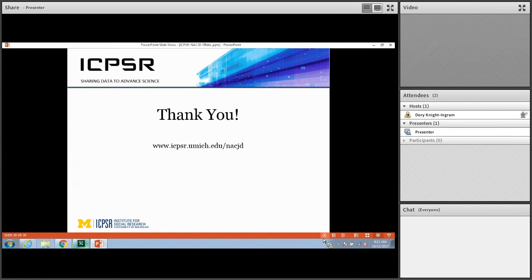With that we'll conclude our presentation for the National Archive of Criminal Justice Data. Thanks for your time.